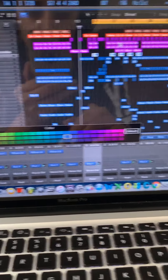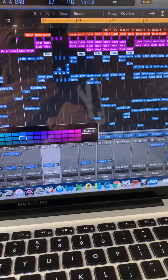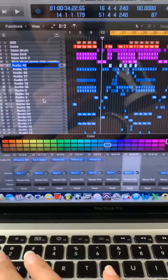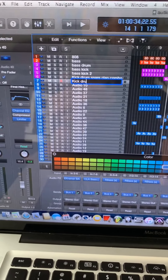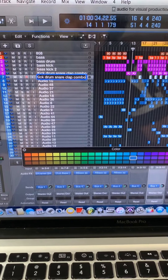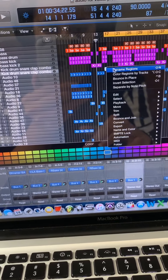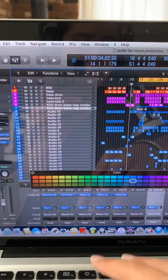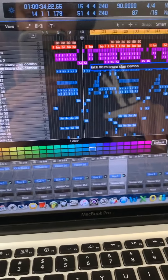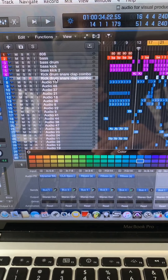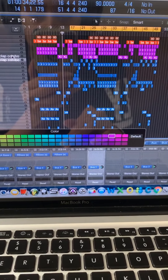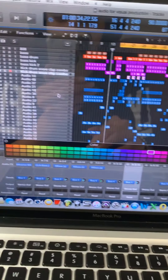Let me zoom in to be sure — yes, so I'm going to rename this track 'Kick Drum Snare Clap Combo 2.' Remember, it's a different part of the track, so I like to keep them named separately so I know which one I'm controlling at that moment. By 'controlling' I mean leveling the frequencies.